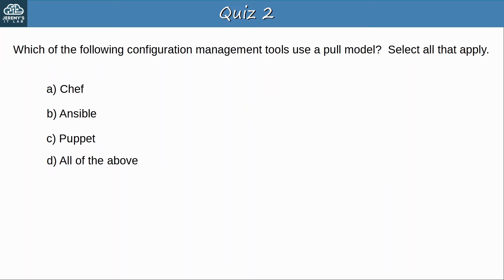Question 2: Which of the following configuration management tools use a pull model? Select all that apply. The answers are A, Chef, and C, Puppet. They both use a pull model, whereas Ansible uses a push model.